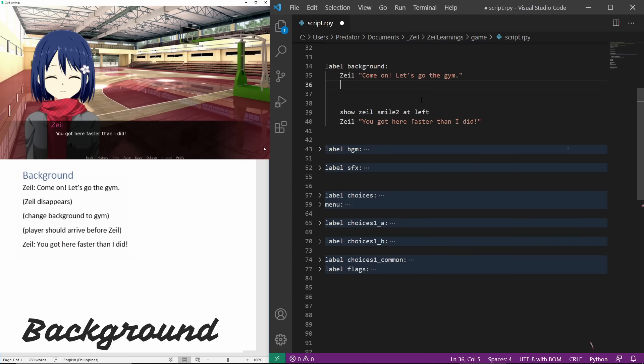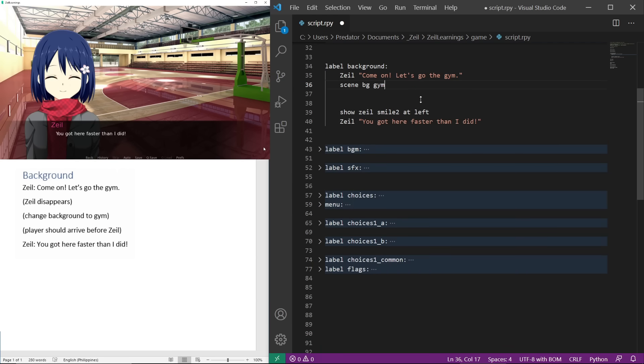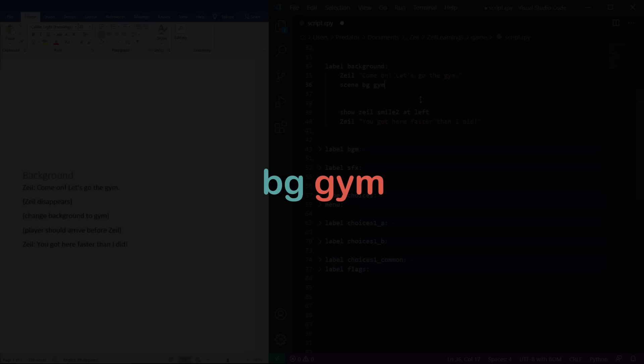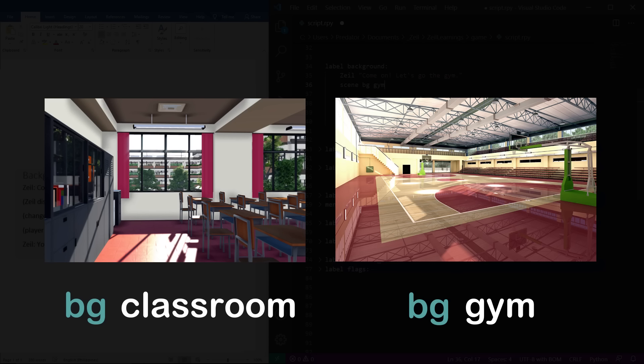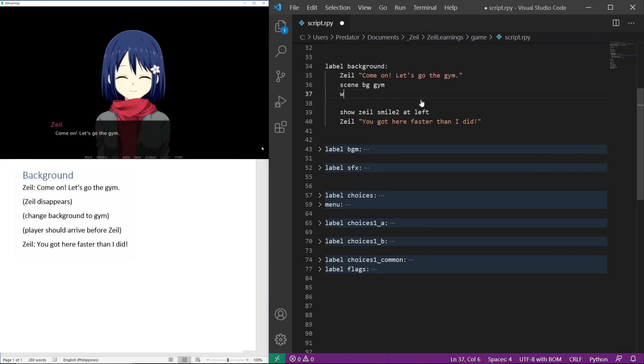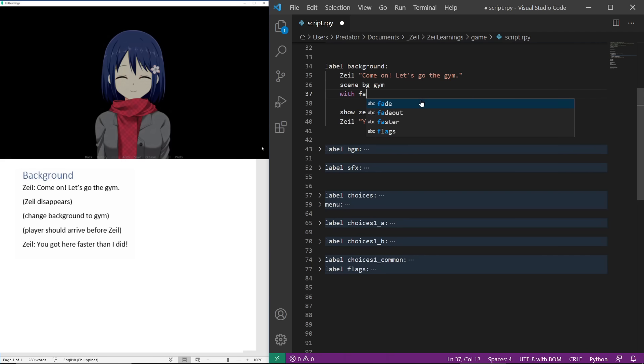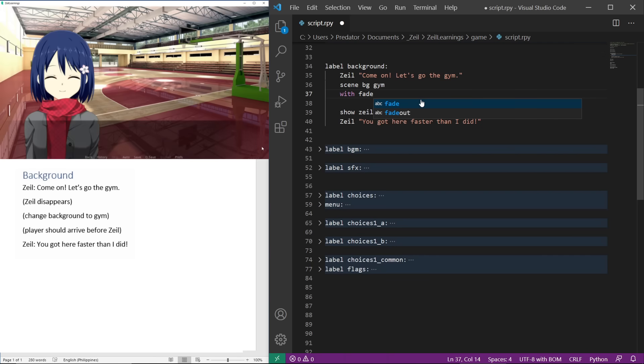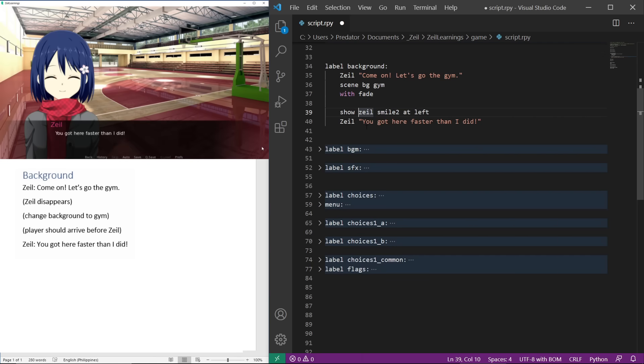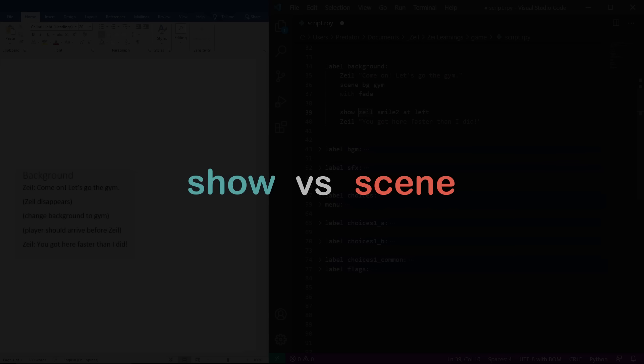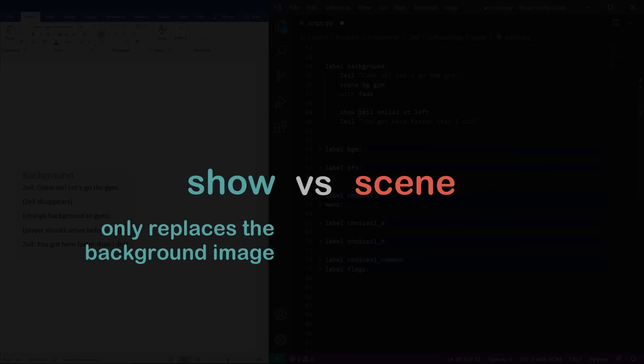To show our background, let's code scene followed by the name of the background. Background also uses the same name format as sprites. By convention, background images should use the tag bg. We can add transitions such as fade and dissolve. This is applicable for all images. We can also replace the background by using show. They are different such that show only replaces the background, while scene also removes everything that is visible.